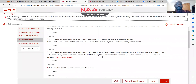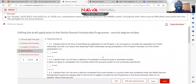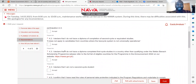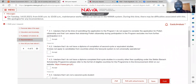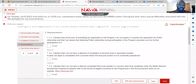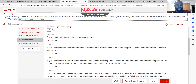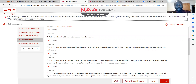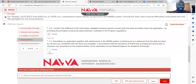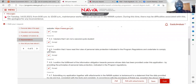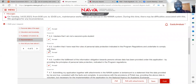The next section is the declaration. You declare that at the time of submitting the application the information provided is accurate. Read it carefully and accept — it is mandatory to accept these declarations.